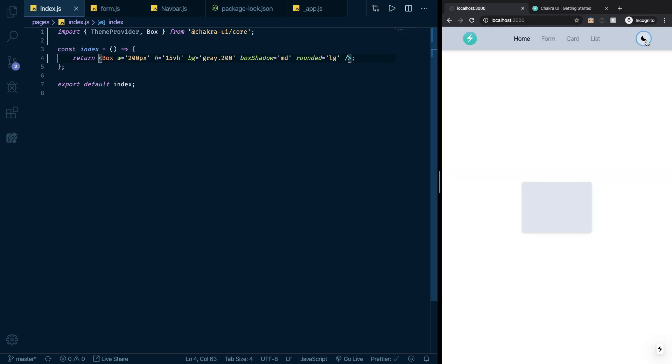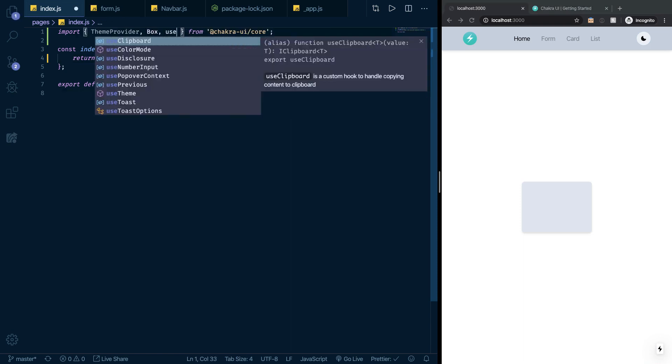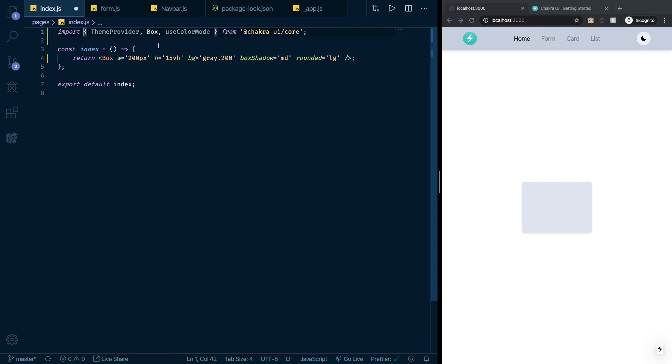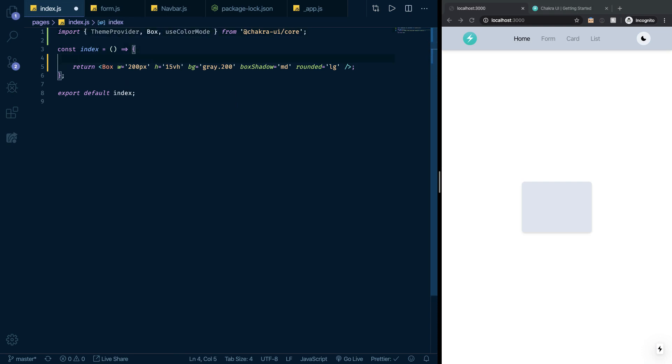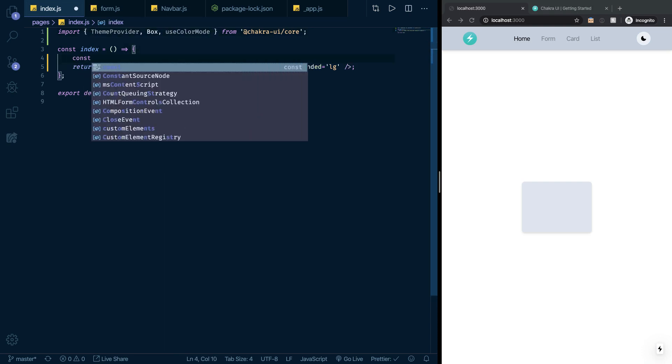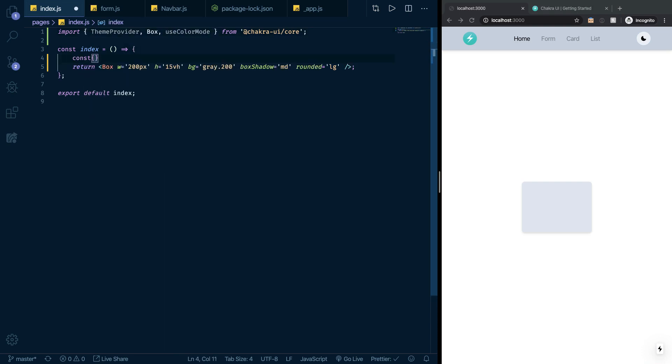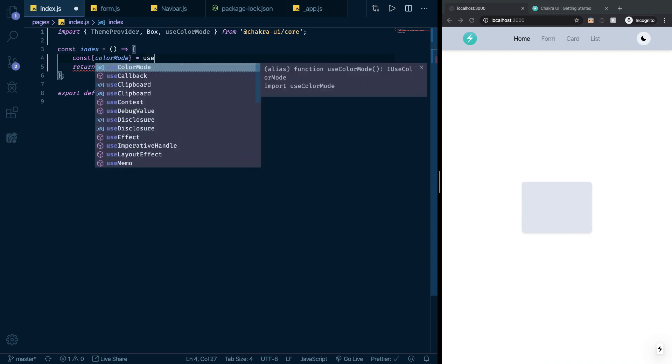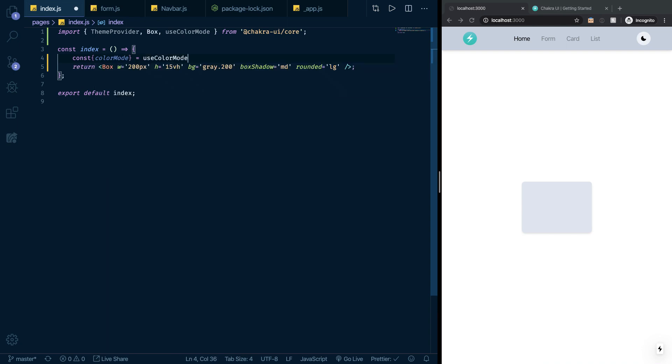Let's say I want to change that and that will be very simple. All I need to do is import a hook here called useColorMode from Chakra UI. Then I'm going to destructure the output of that hook. Here I'm going to take an object that has a color mode property and that will be the result coming from the useColorMode hook.